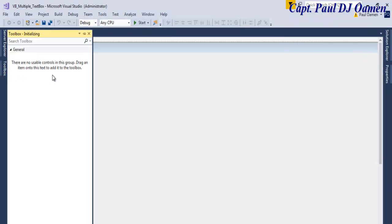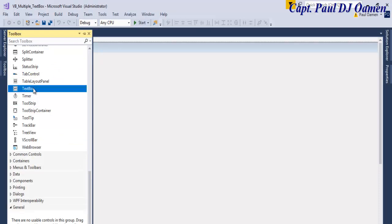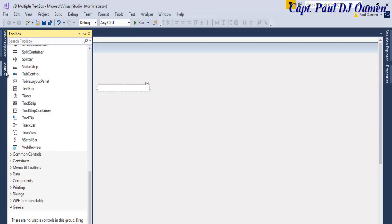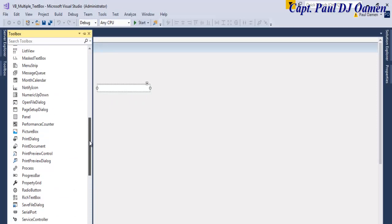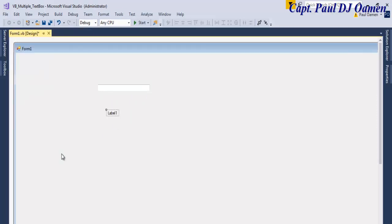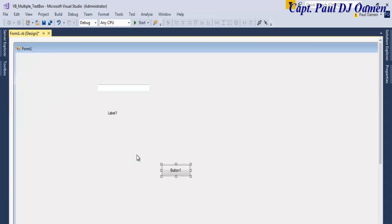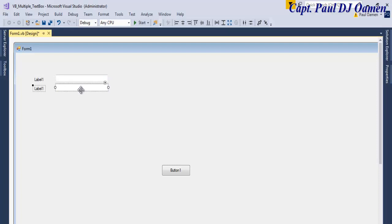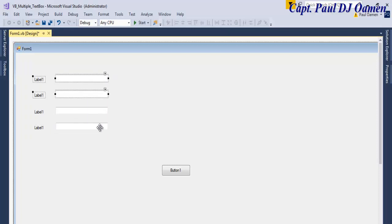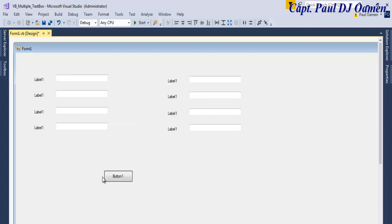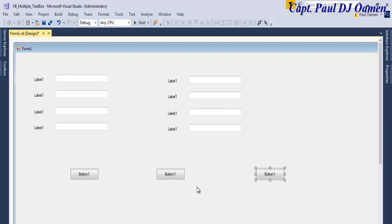Now my form is ready. I'm going to add a text box, a label, and a button to the form. I'll now populate the interface and make it look a little bit busy. I'll get back to you as soon as I'm done populating the interface.